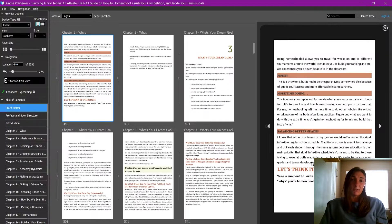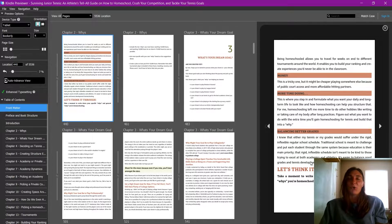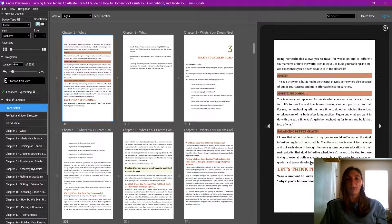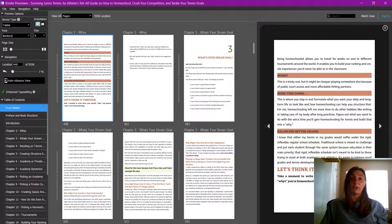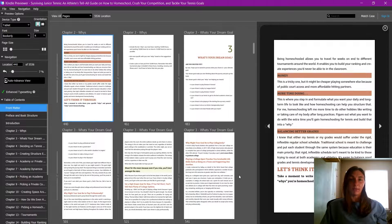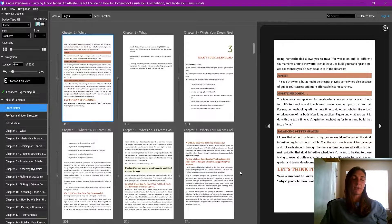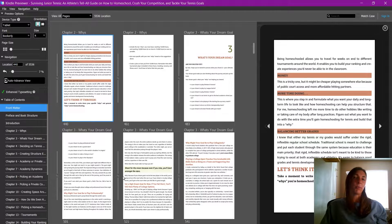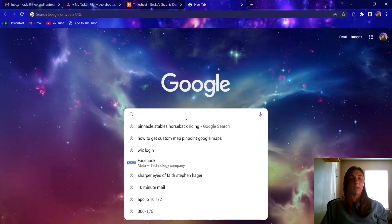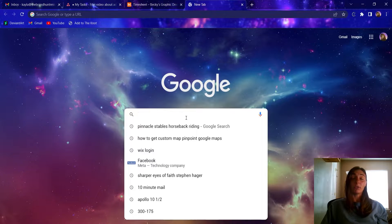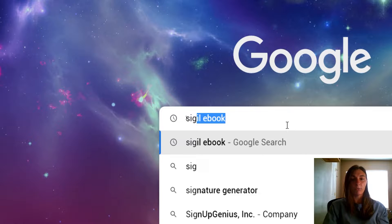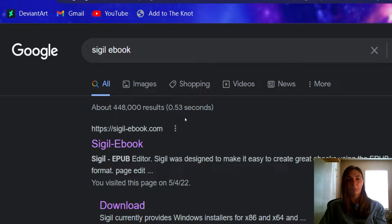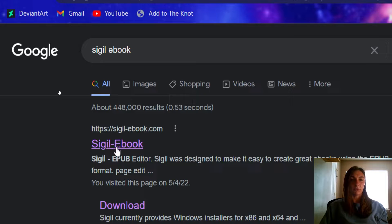Next step, how do we edit the code in an EPUB? The best way I find is to use a program called Sigil. I'll show you how to find it. Let's go open up Google. In your search engine, simply look up Sigil ebook. And you'll go to this first search result here.